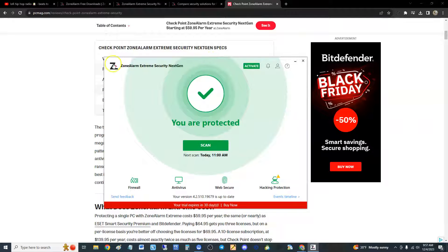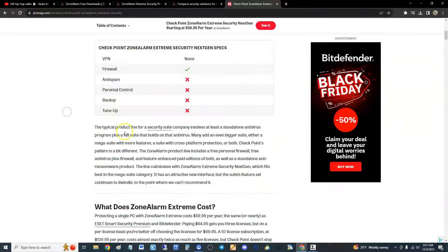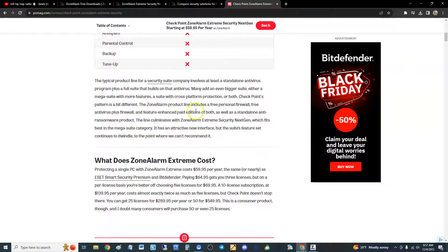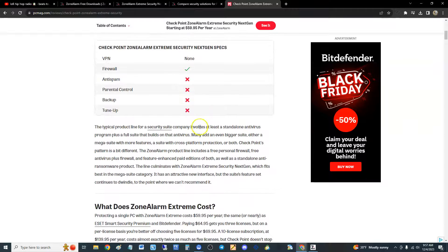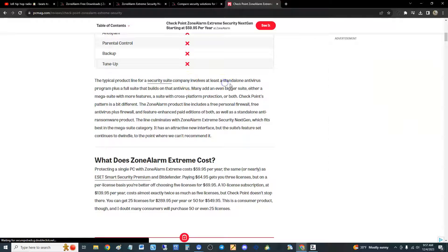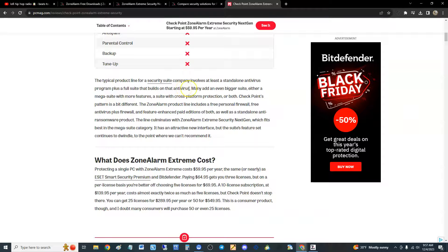Some other programs do have parental control and all that other stuff, tune-up, but ZoneAlarm, I think they're more about security. That's why they don't have this other stuff. Anyway, if all you're looking for is security, you'll be fine.